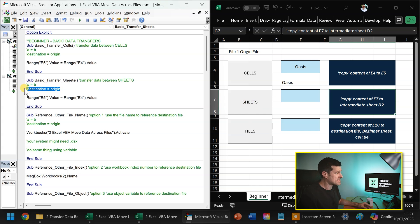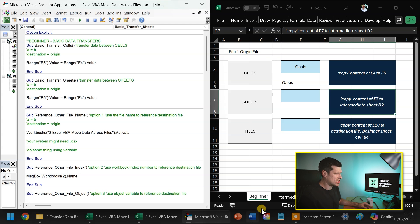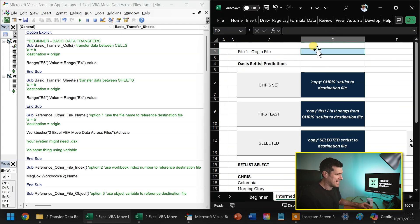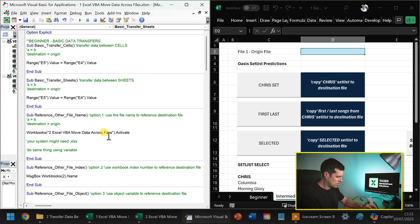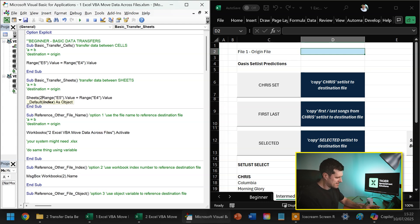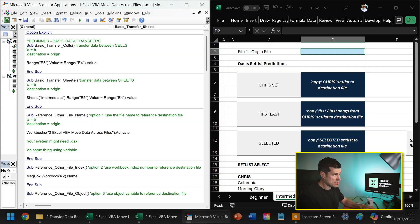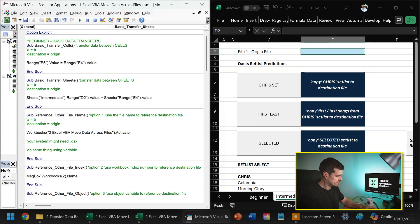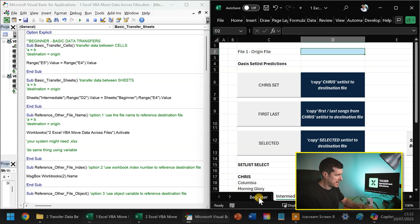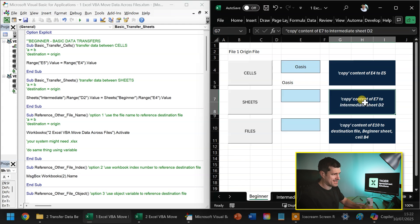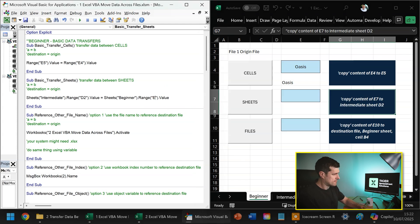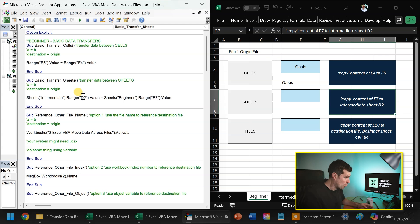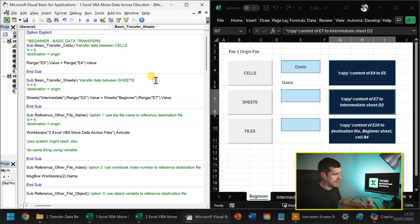destination equals origin. So the intermediate sheet D2 is our destination here. So we need to introduce the worksheet concept now. So I'm going to say Sheets intermediate dot range and it's D2 here. So this being our destination cell reference equals, I'm going to say Sheets beginner. What's our range? It's E7. And that's it. So the same concept this time with our worksheets included.